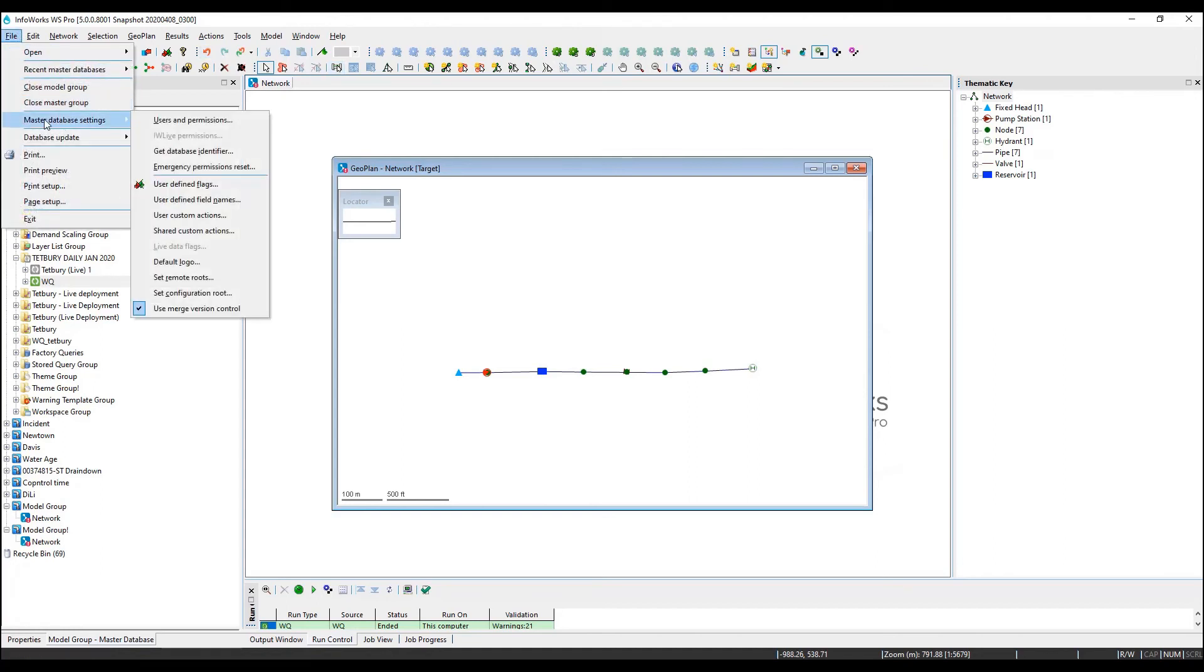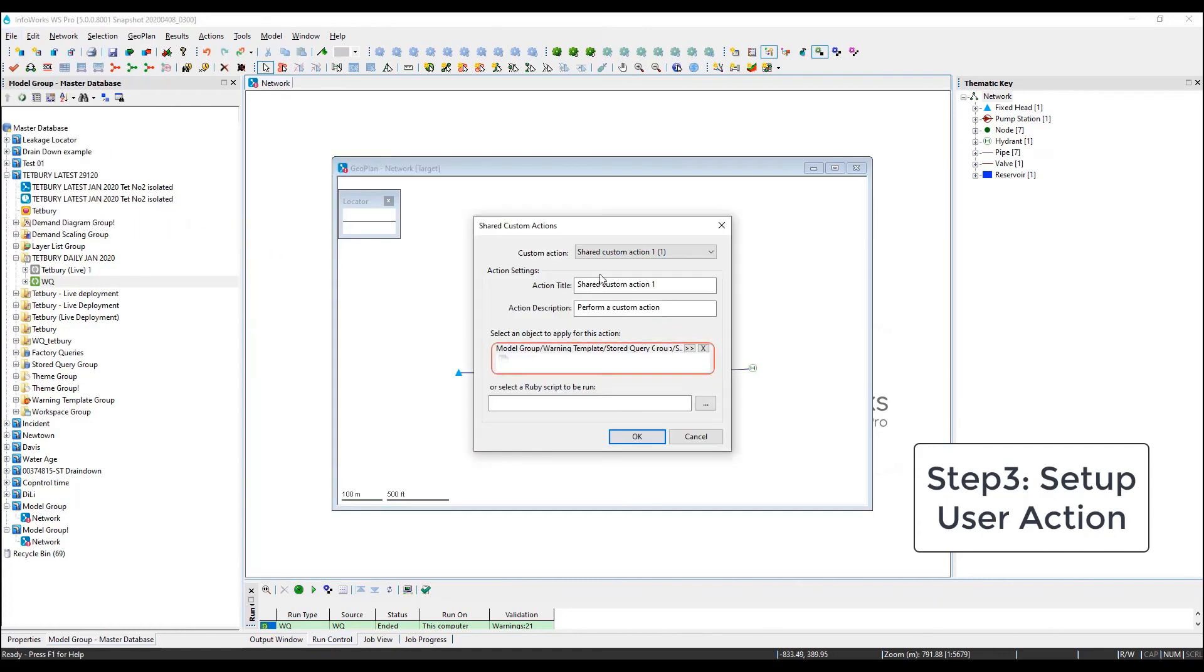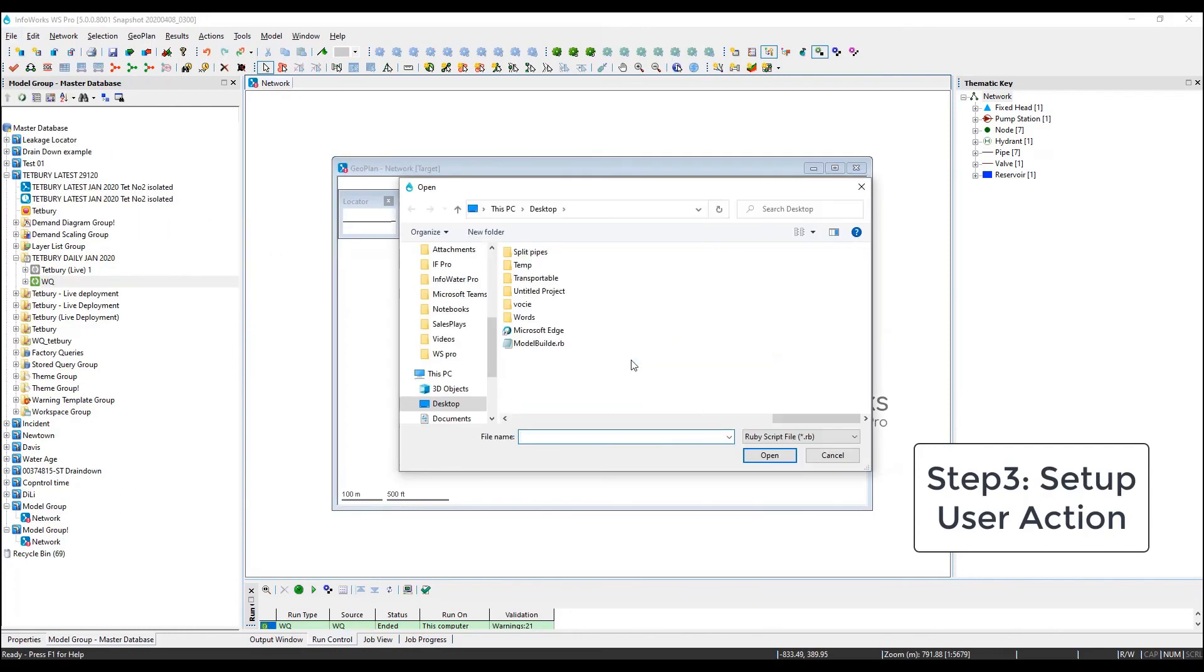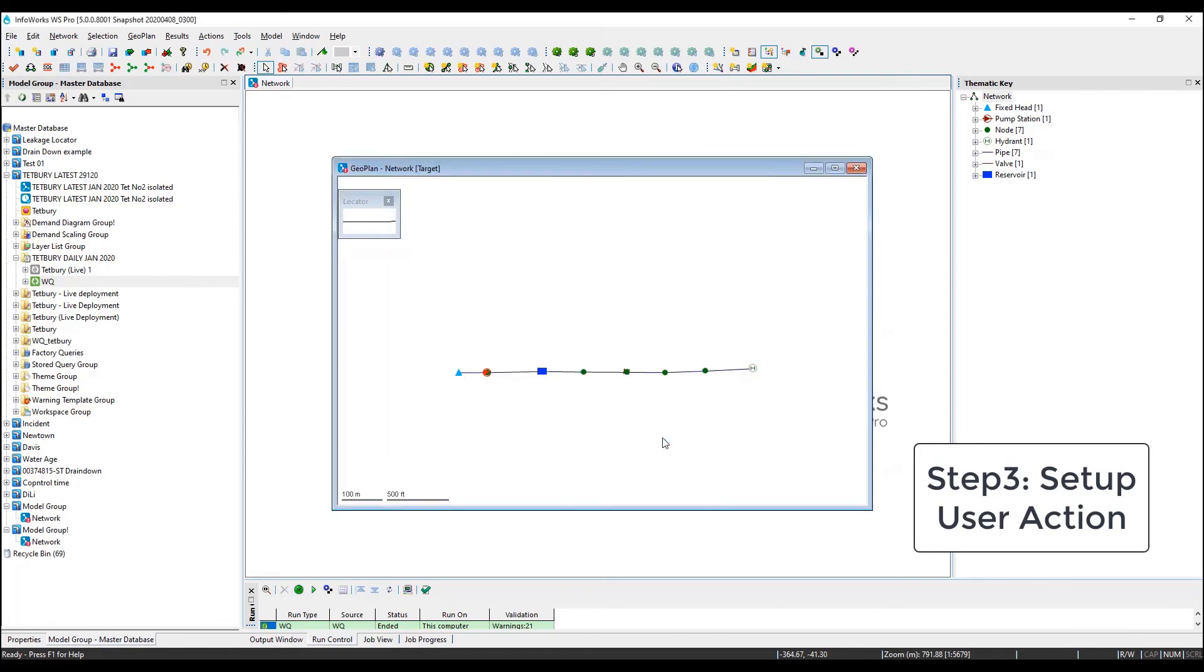Our very final step is to use the common action tool to associate the script to a button in the InfoWorks user interface, enhancing the user experience without having them to run the Ruby script.